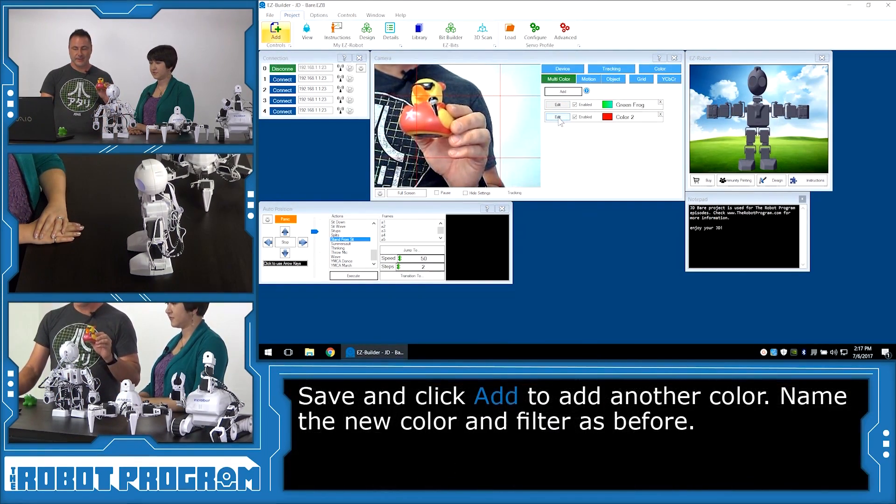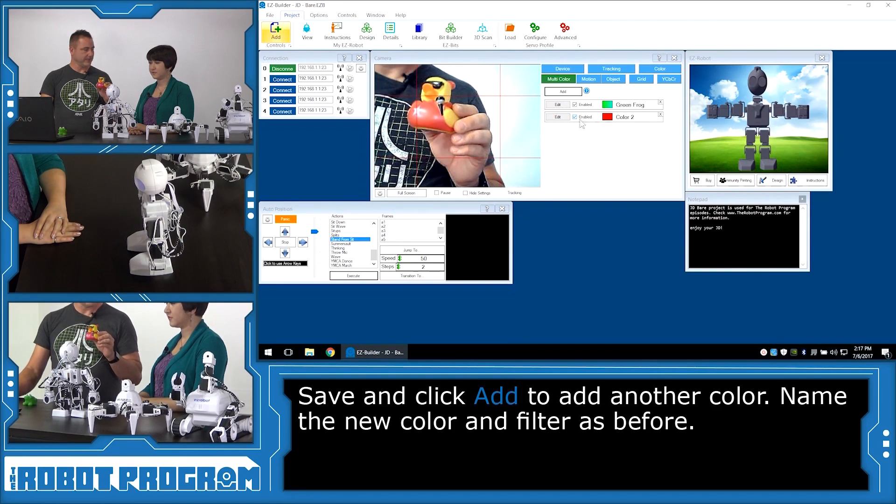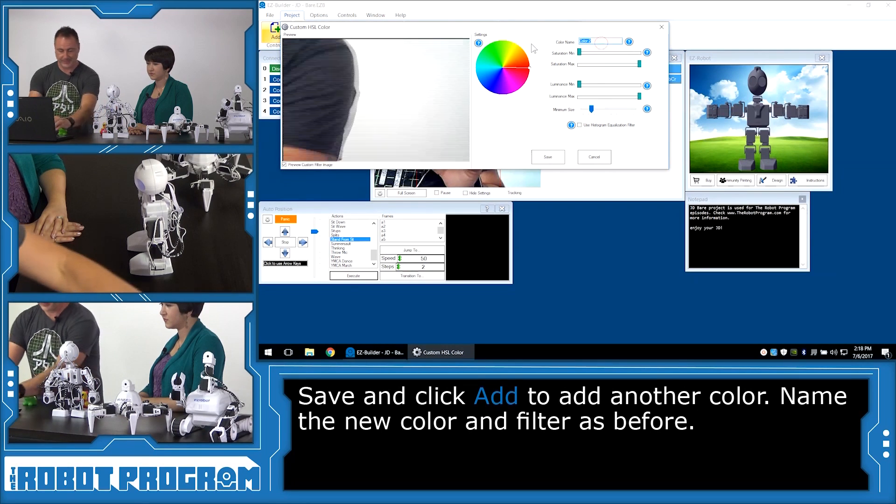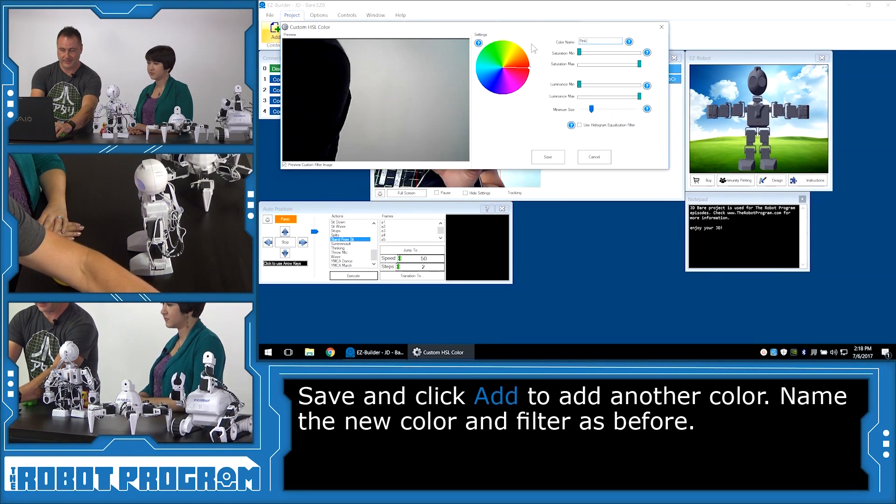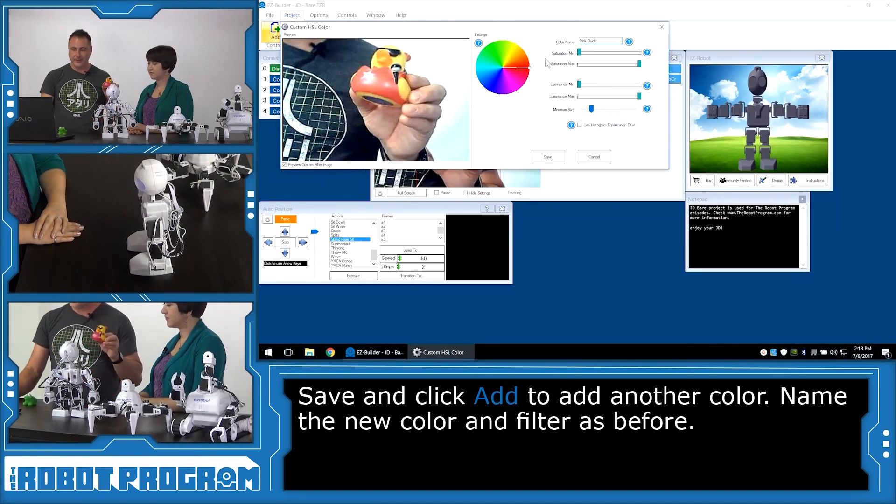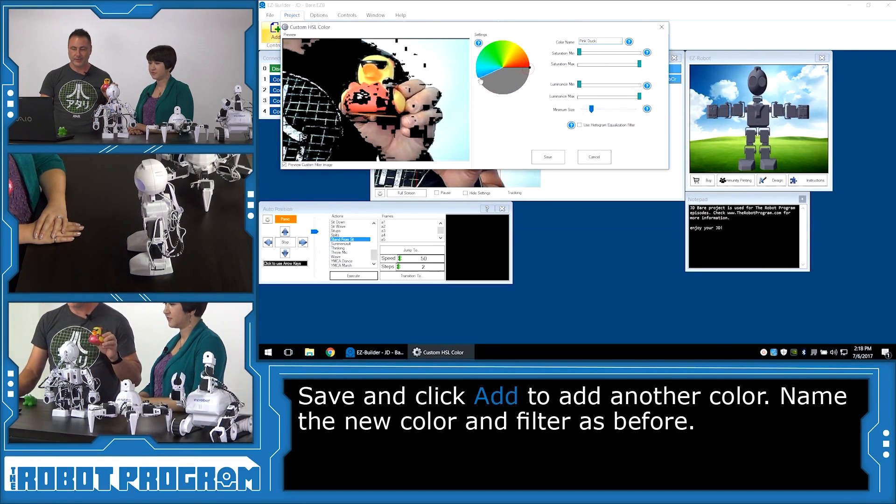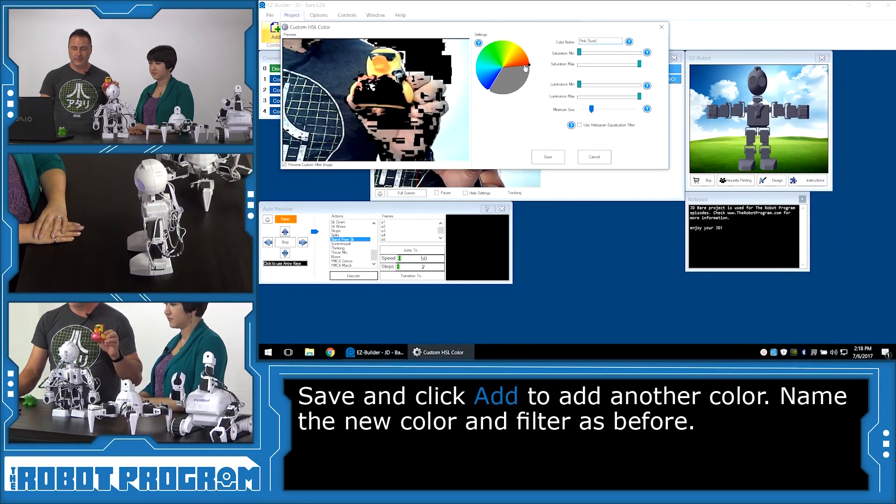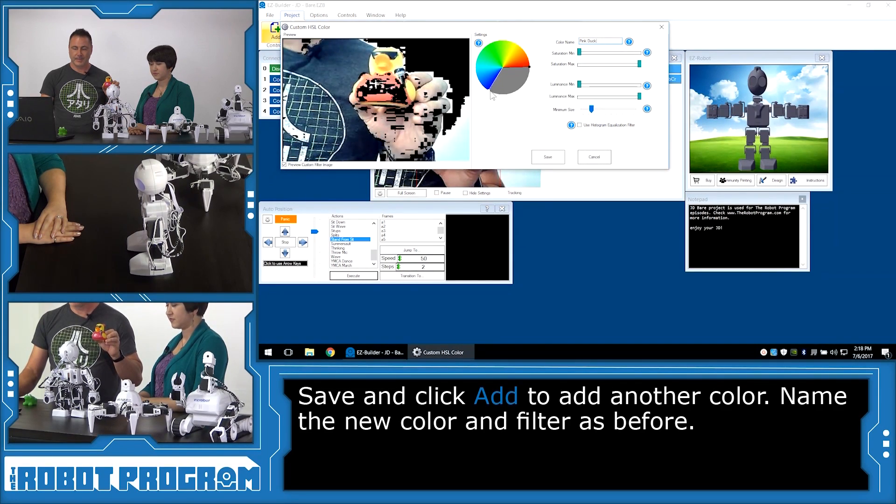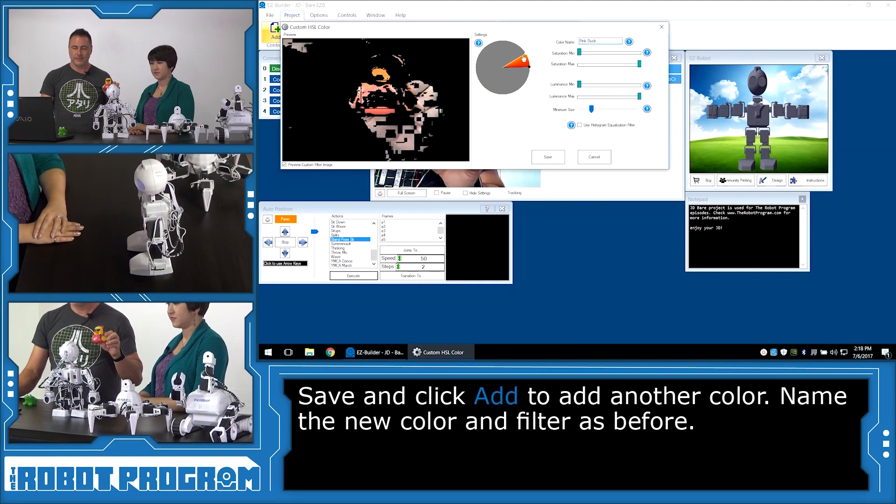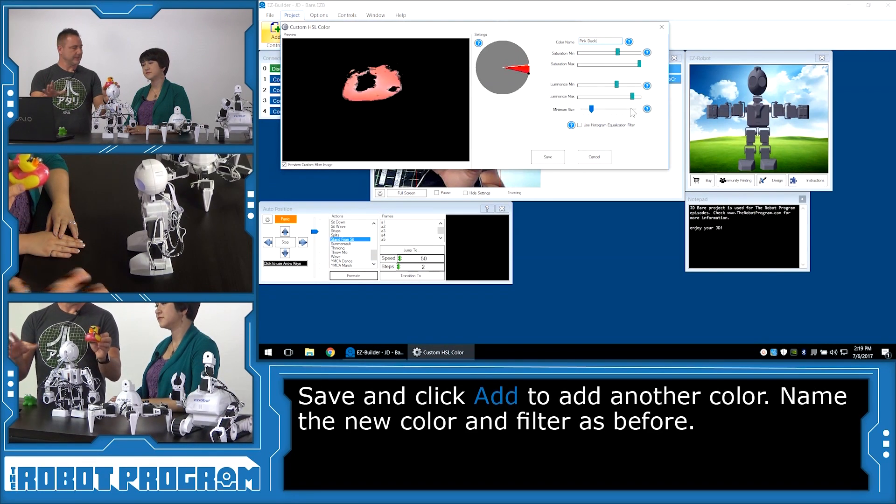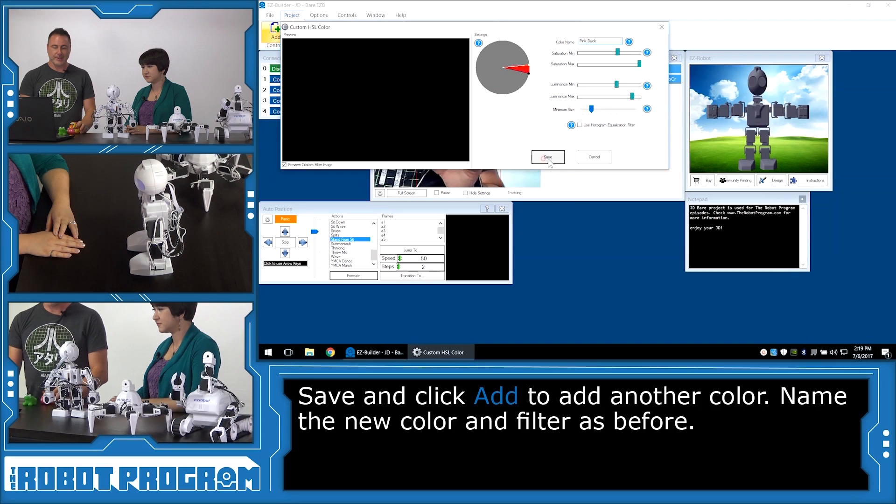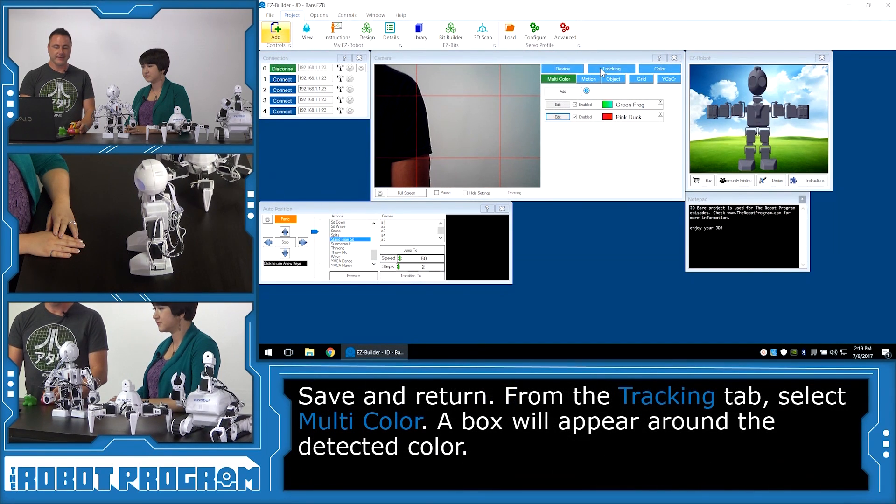Now, will the light shining on the frog impact what the robot is seeing? Yeah, you are going to see a little bit of different color variants because the light is reflecting. So we're going to put that guy down. And let's do that with our next object, which is the pink guy here. So we're going to choose add to add a new color. And we're going to choose the edit button. And this one is going to be pink duck. So we'll do the same thing here. I'll run through this one a little bit quicker.